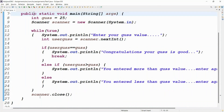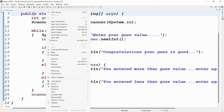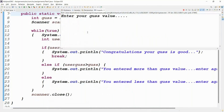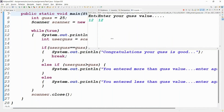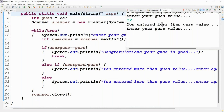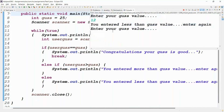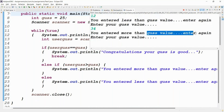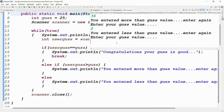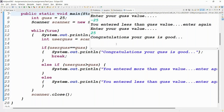Simply run this code — right-click, Run As Java Application. Enter the guess value: I enter 12 — you entered less than guess value, enter again. Loop repeats. I enter 34 — you entered more than guess value, enter again. I enter 2 — less than guess value. I enter 89 — more than guess value. I enter -25 — less than guess value. When I enter 25 — Congratulations, your guess is correct. Loop stopped when userGuess equals guess.